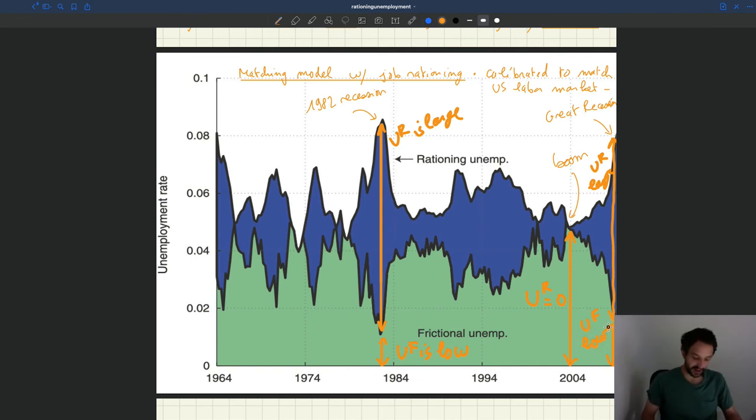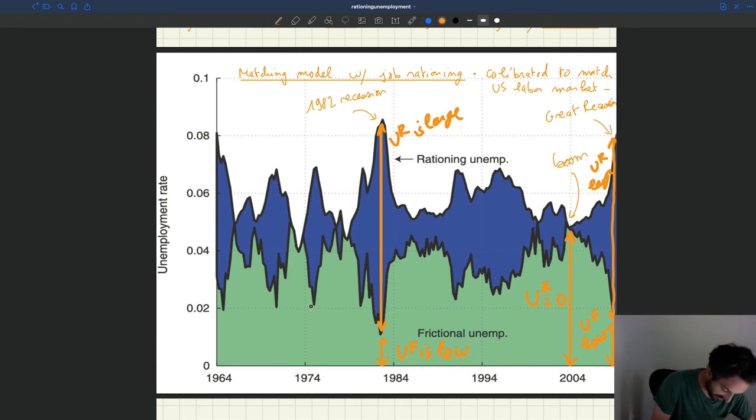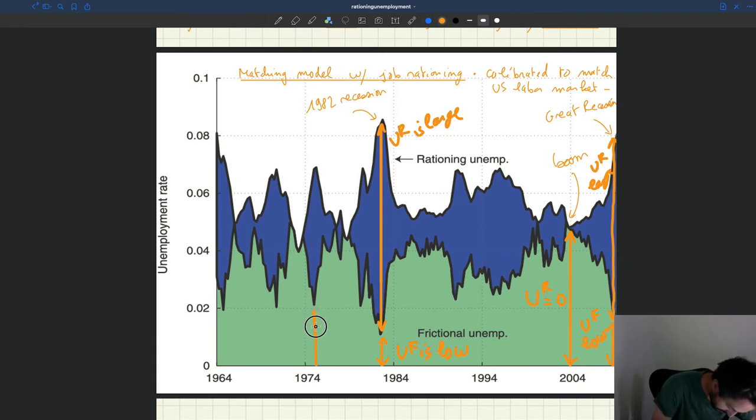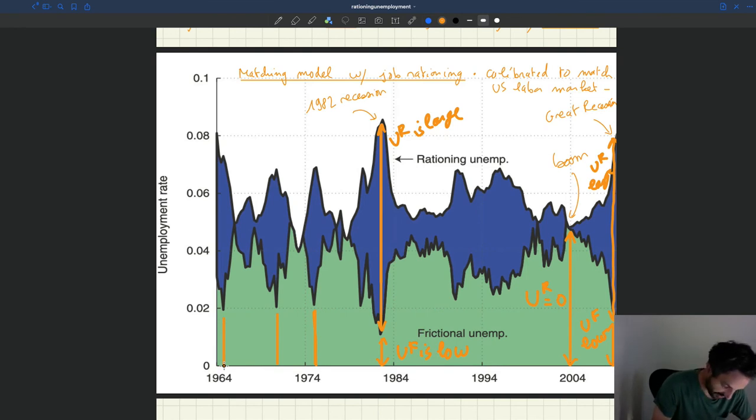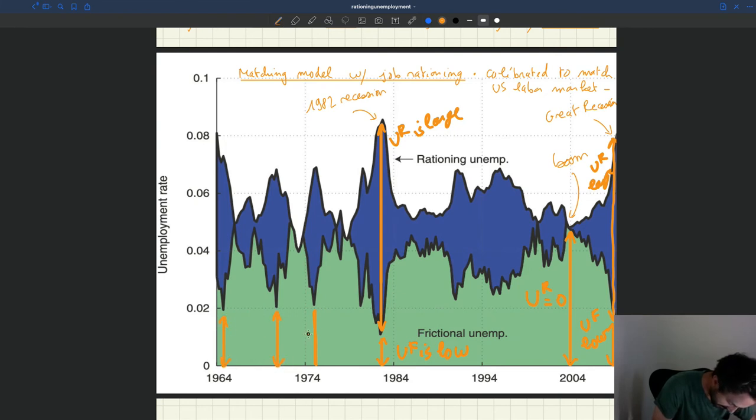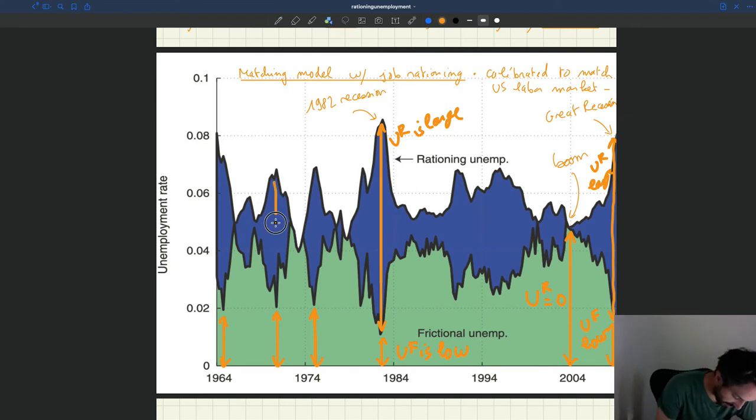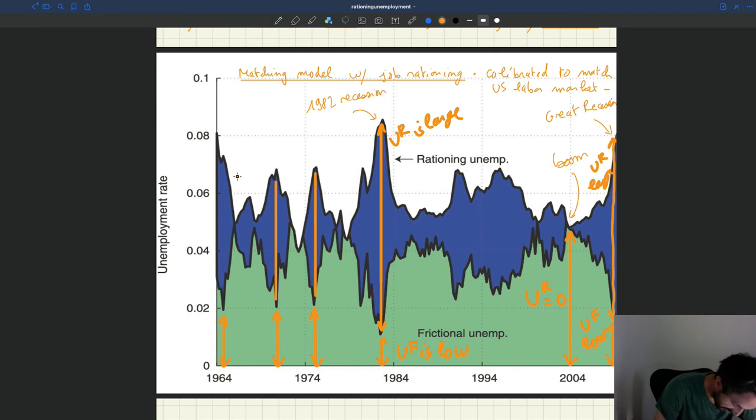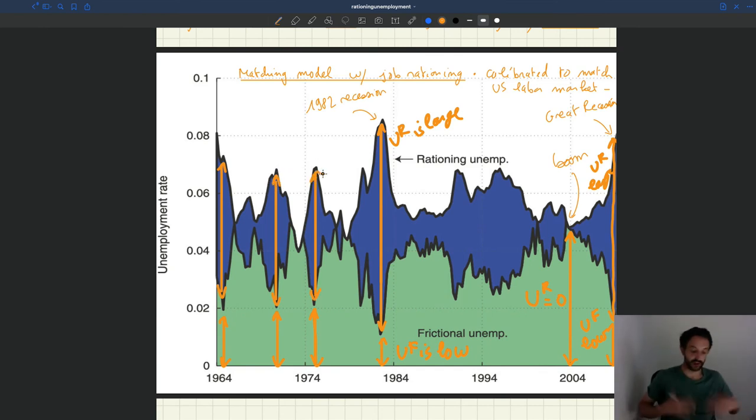So when you're in bad times, suddenly the lack of job is very big and your frictional unemployment becomes smaller. And you can see in all recessions, in all these situations, what you can see is that suddenly the amount of rationing unemployment is going up. You have a big amount of rationing unemployment.